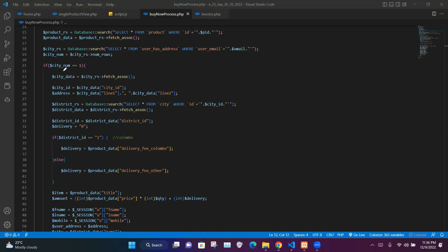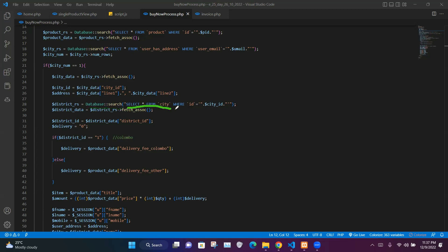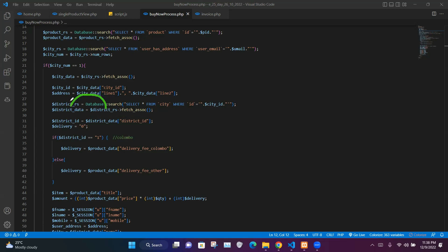If cityNum equals 1, we have successfully retrieved the user's city. We take the first row from cityrs and store it in $cityData, extract the city_id and store it in $cityId, and take line one and line two from cityData and store them in $address. We then run a SELECT query on the city table where id equals the city_id value, storing the result in $districtrs.